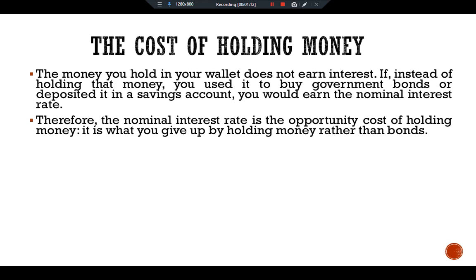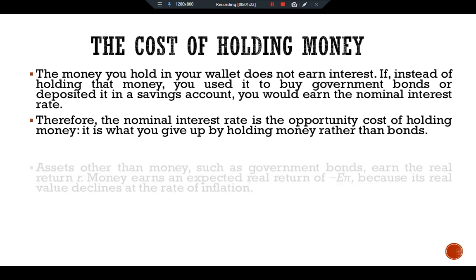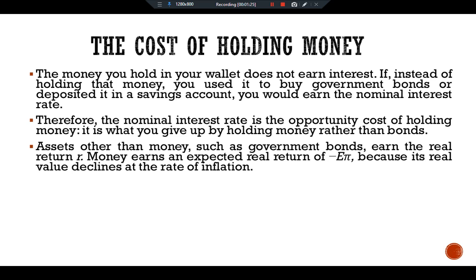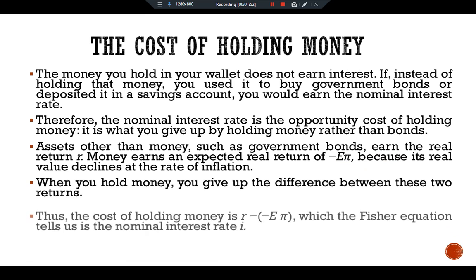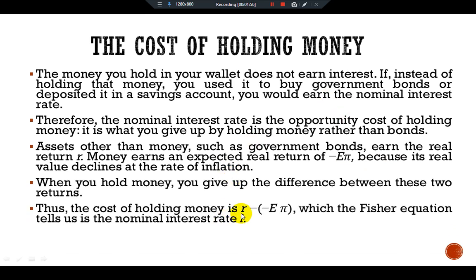Another way to see that the cost of holding money equals the nominal interest rate is by comparing the real returns on alternative assets. Assets other than money, such as government bonds, earn the real return r, while money earns an expected real return of minus expected π, because its real value declines at the rate of inflation. When you hold money, you give up the difference between these two returns. Thus, the cost of holding money is i minus (r minus expected π).